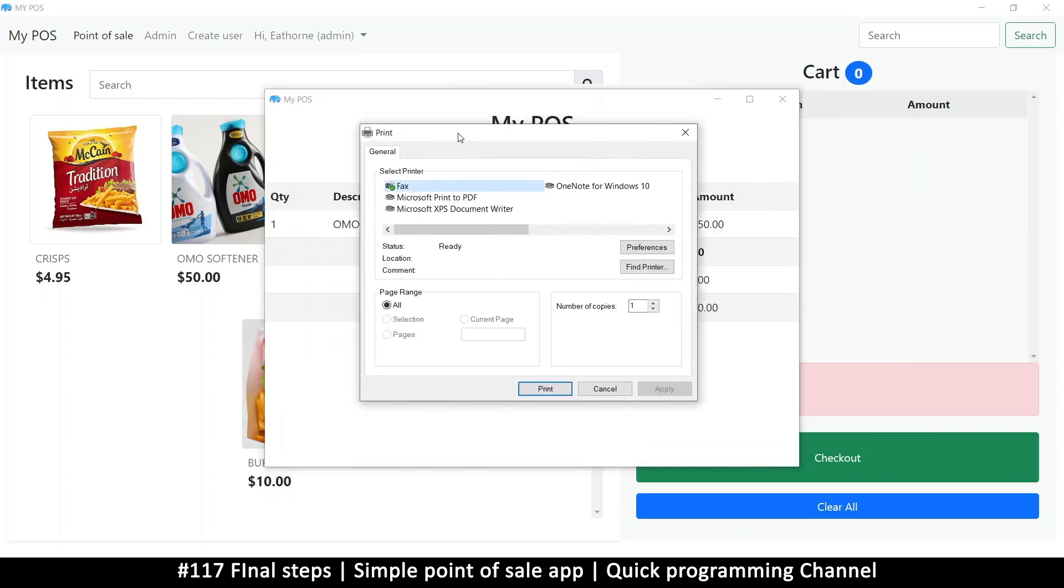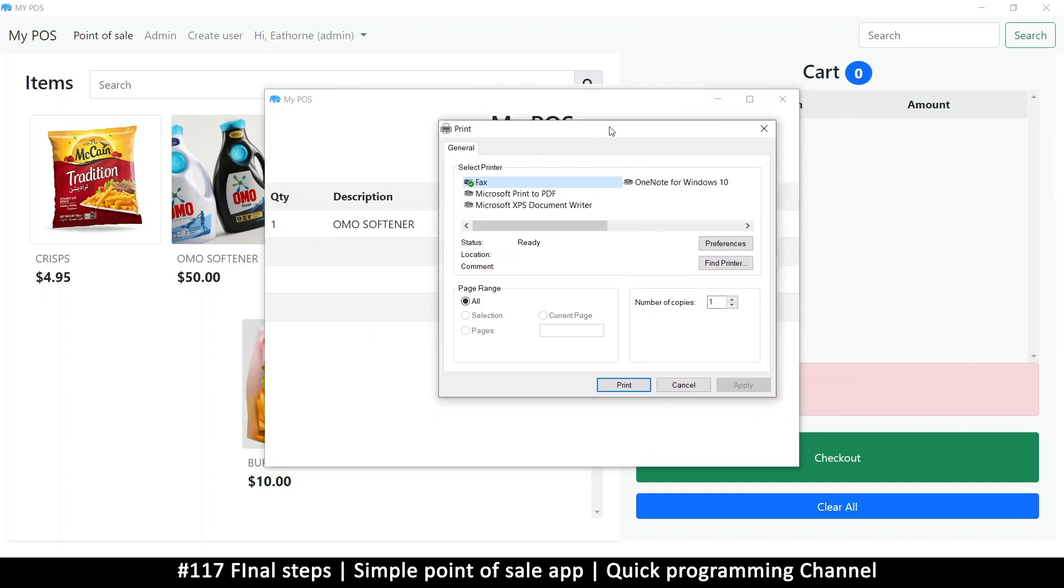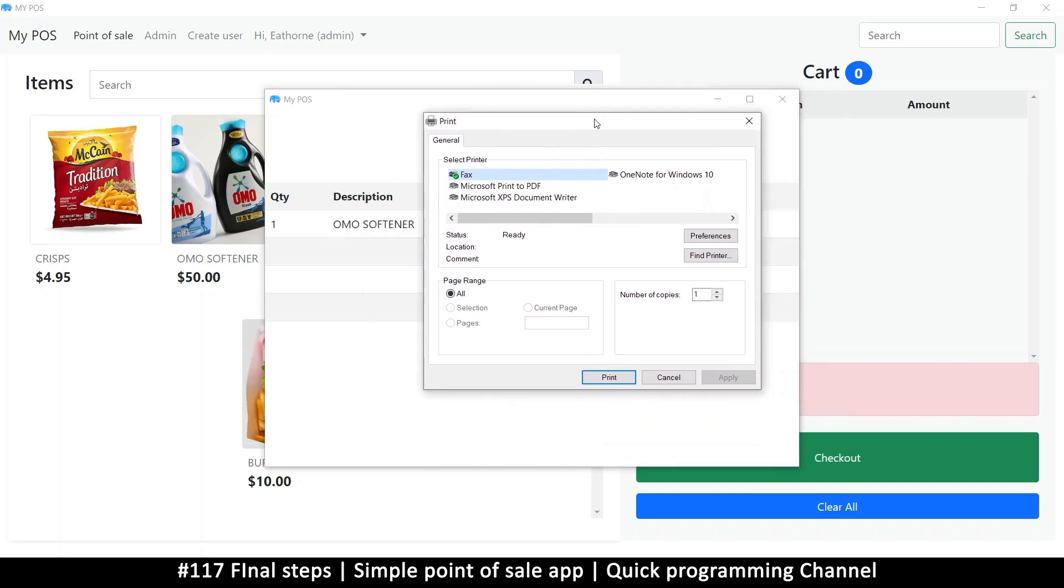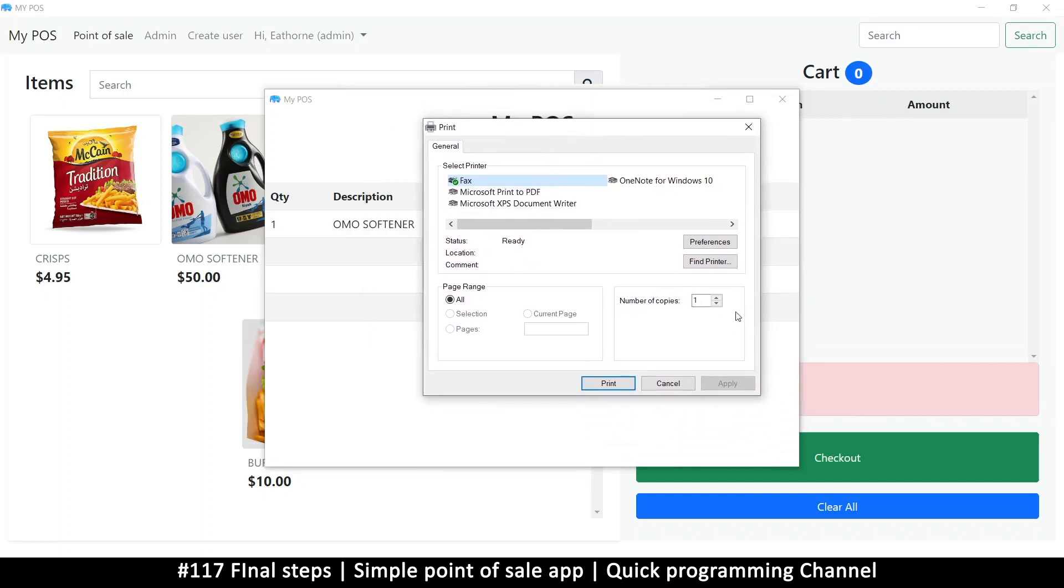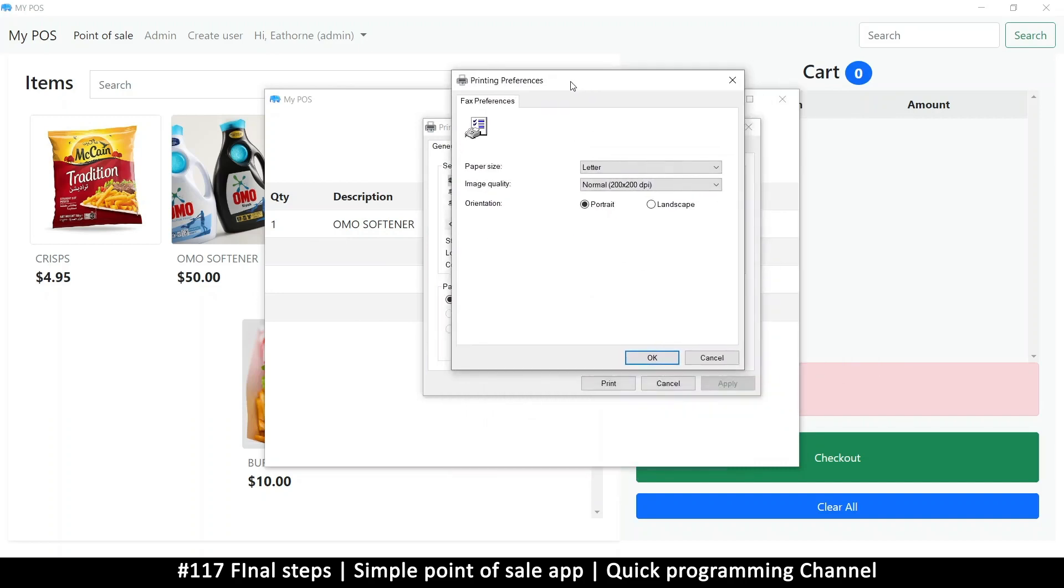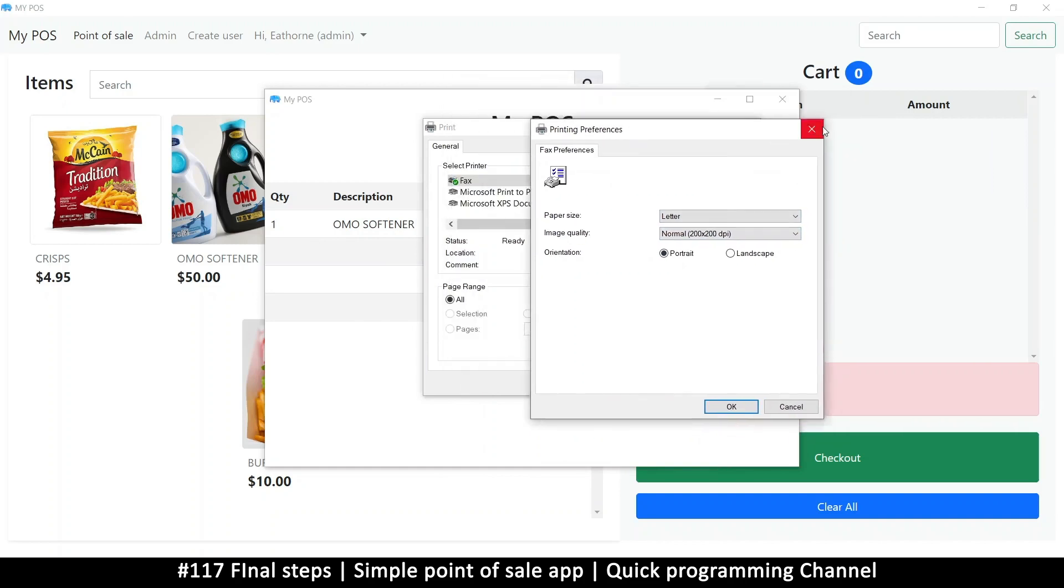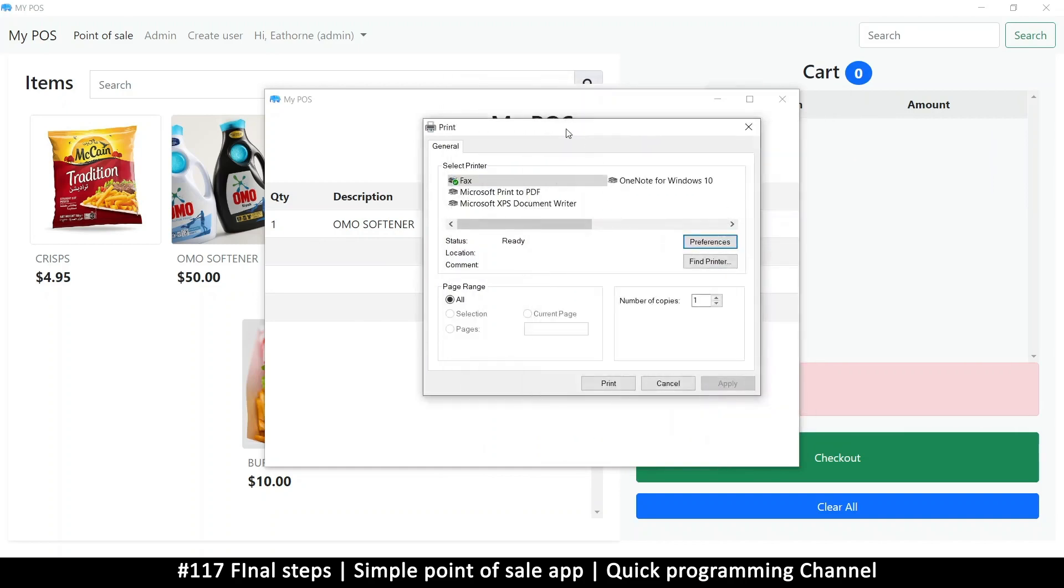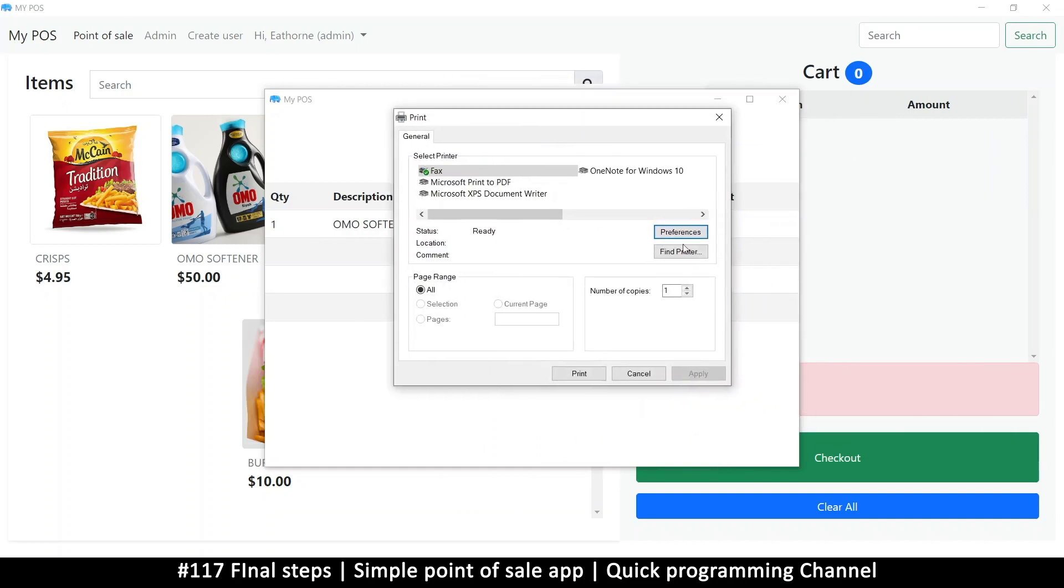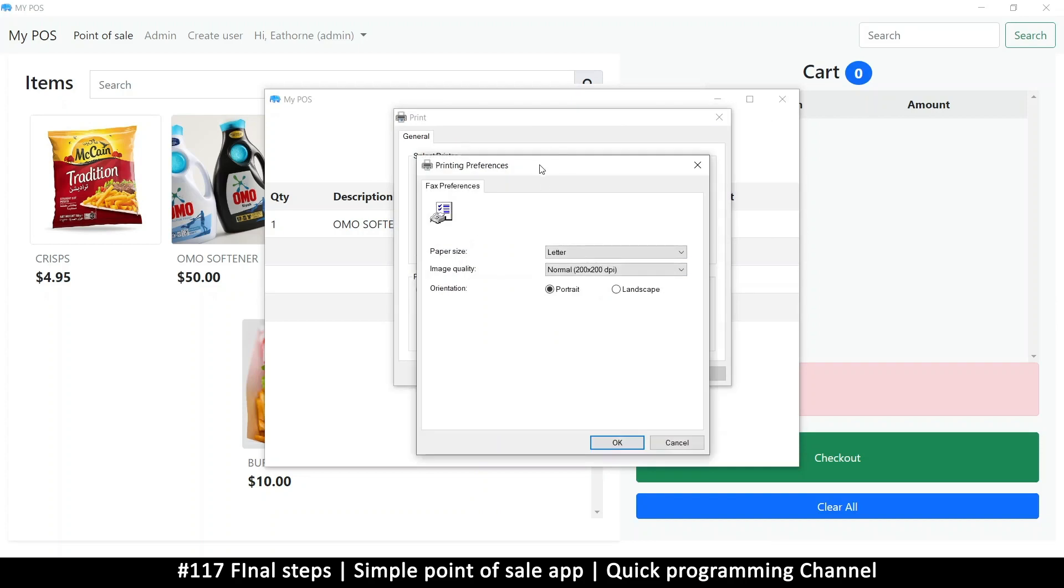Now the thing is, as you notice, the dialog box here is different for this program. It's not the same as the new version of Chrome. This one is a dialog like this and it's got preferences here. If you click preferences, you can set your paper size and everything from here.